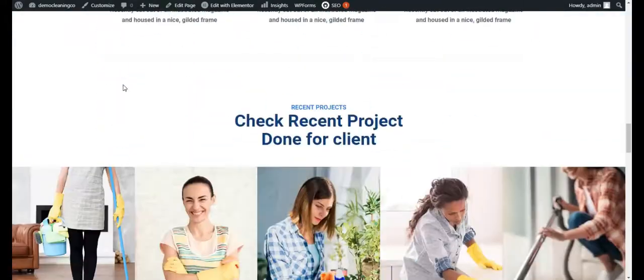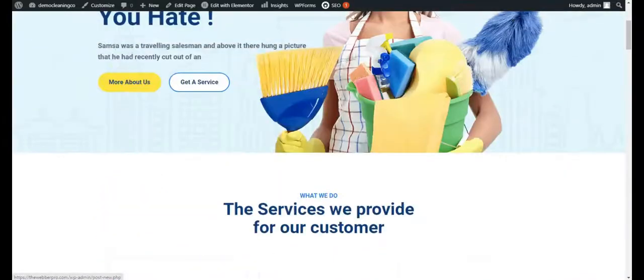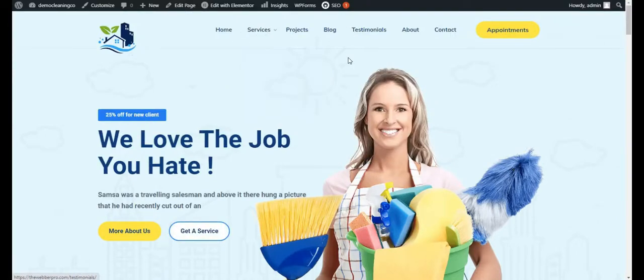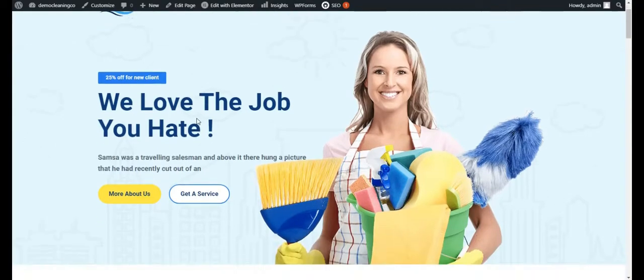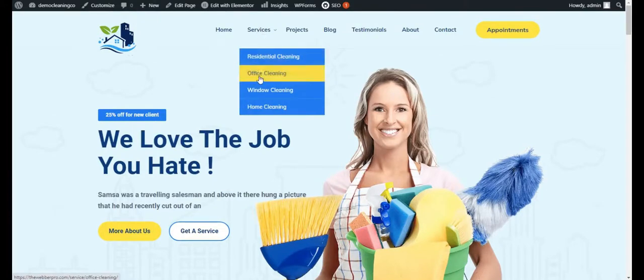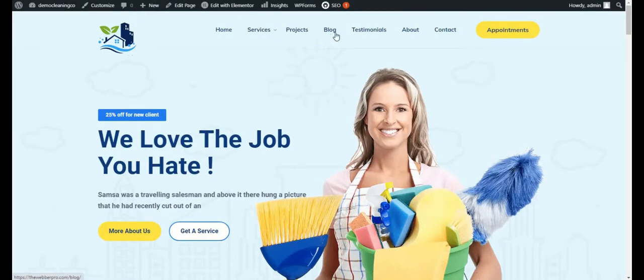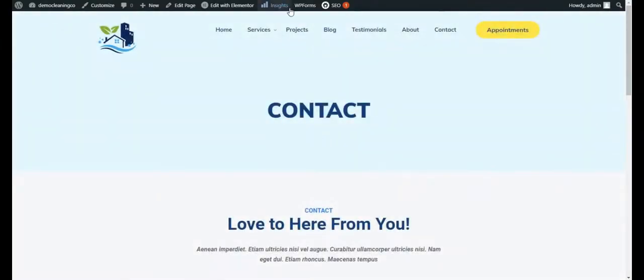This is how you normally customize your home page. Once the home page is customized, you can customize all the other pages in the same fashion — all the service pages, all the project pages. I'll show you how to add blog posts to the blog page, and in a similar fashion you can add testimonials to the testimonials page and customize the about page. For the contact page, click Edit with Elementor and the website will start loading in Elementor editing preview mode.